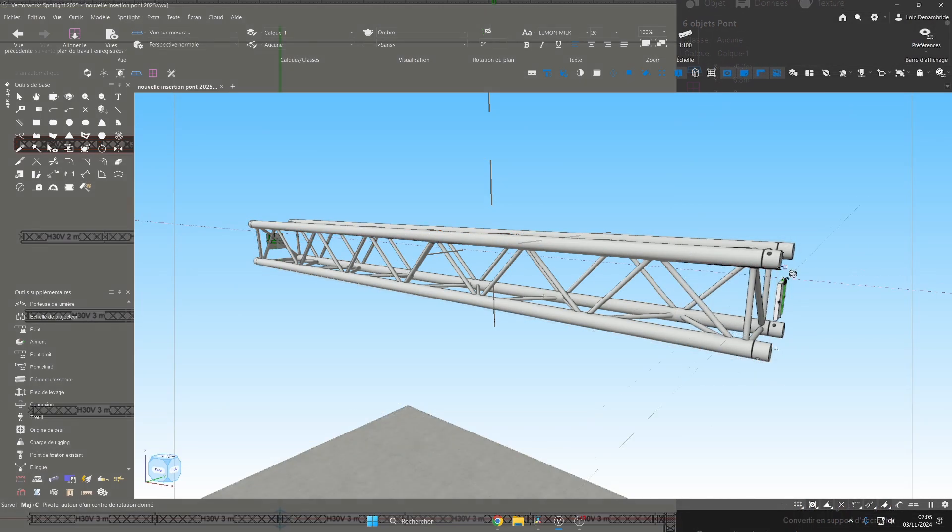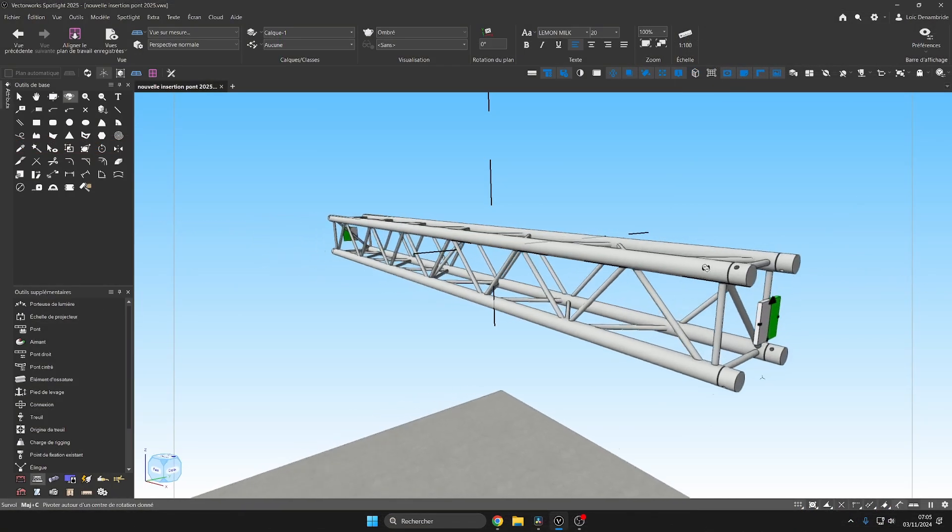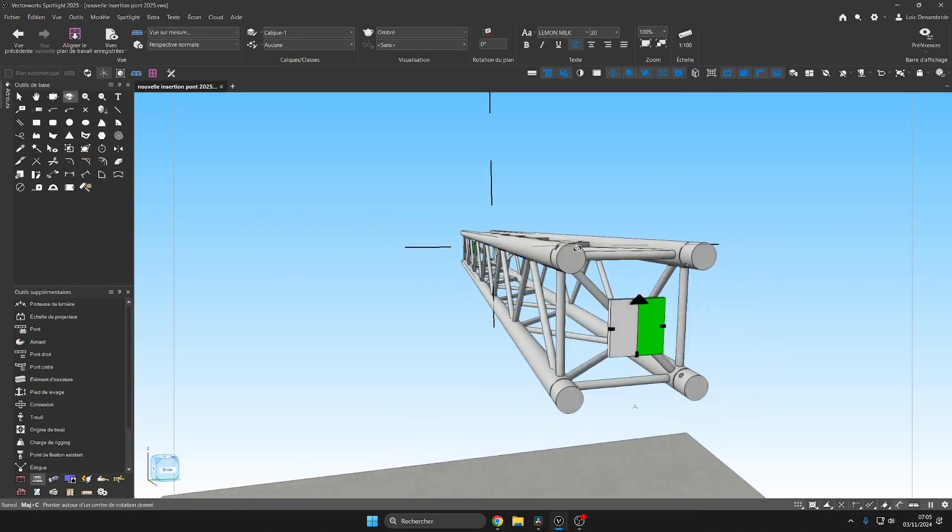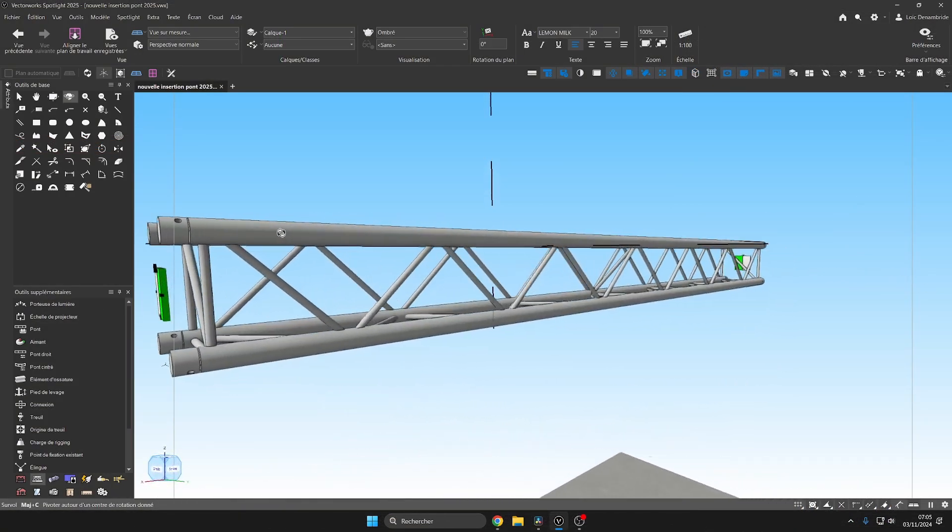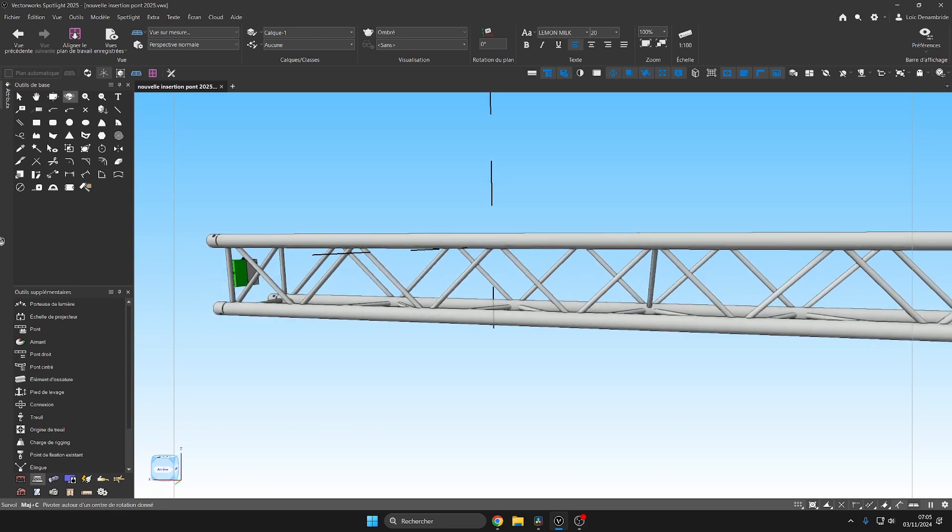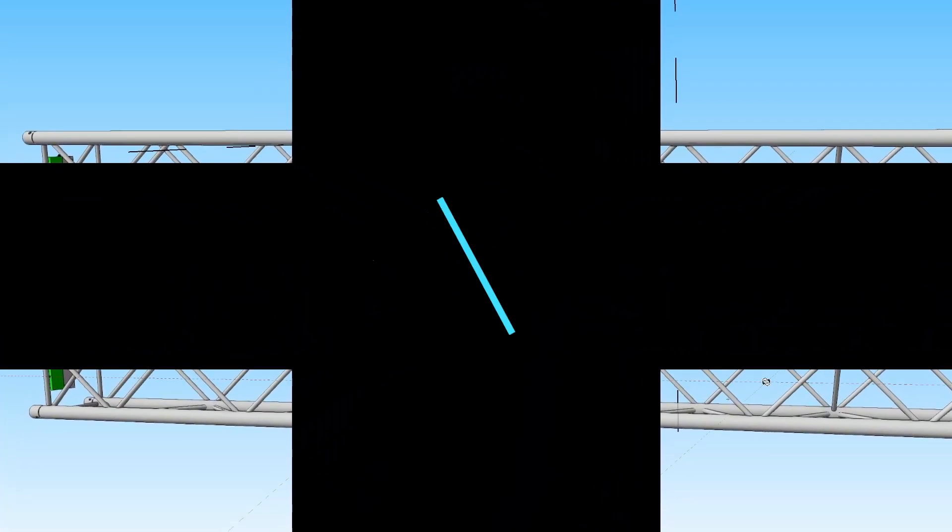Here is the Spotlight 2025 version from Vectorworks. Improvements to the insertion and features of the truss tool.